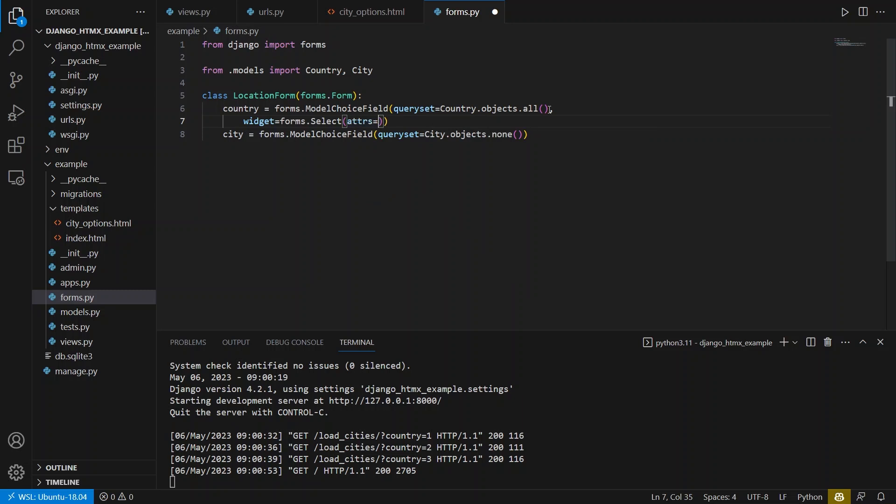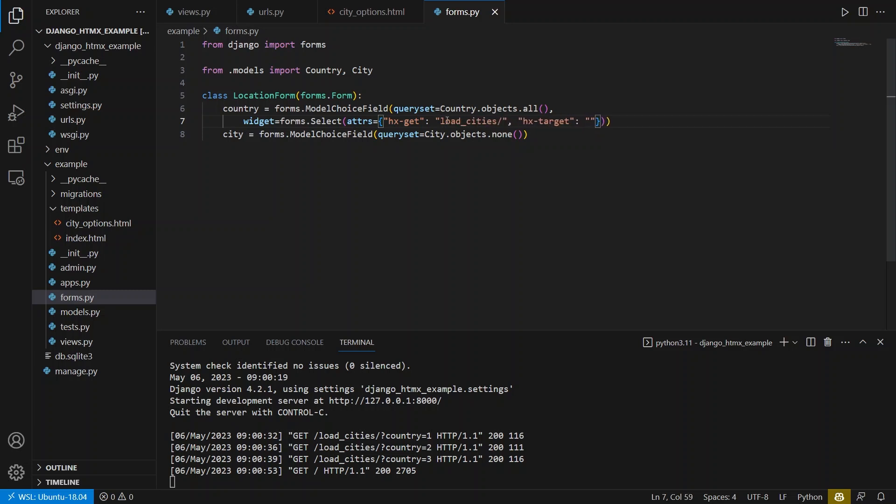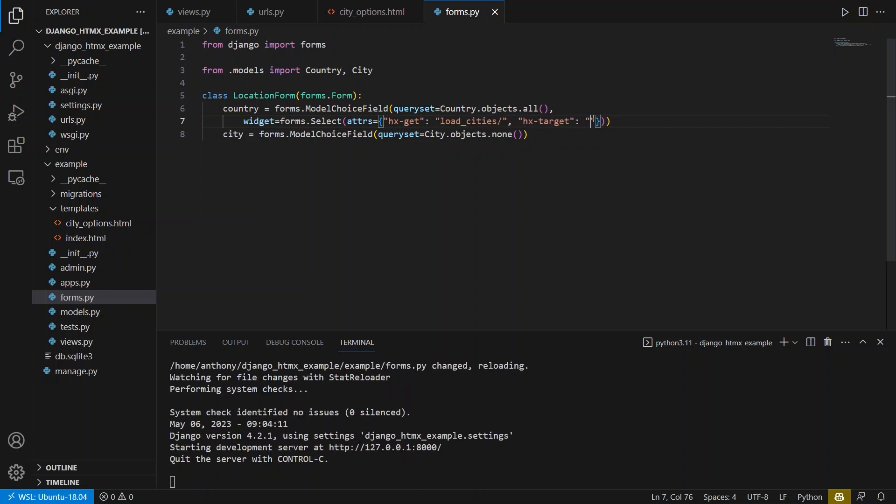And then the value will be the value of the attribute. So I want hx-get as one. And then the other, like I said, is going to be hx-target. And the value for hx-get will be the endpoint. So it'd be load_cities. And then the target is going to be hash ID_city.